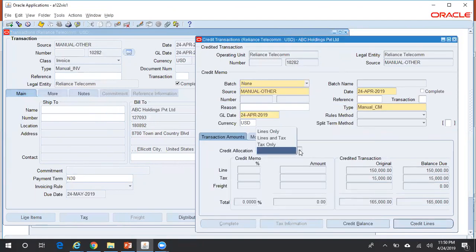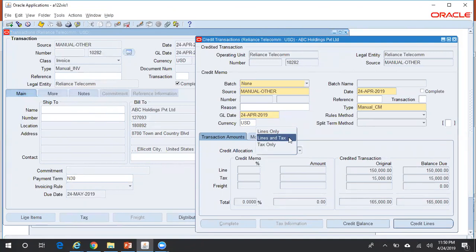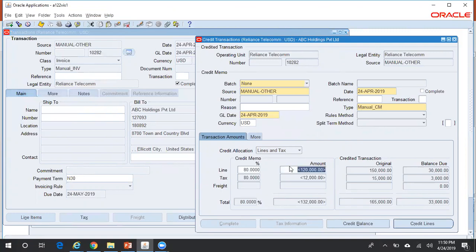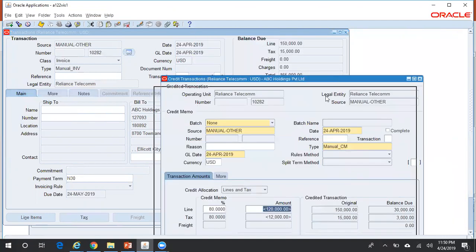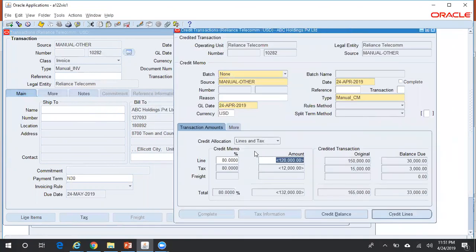As far as the credit memo is concerned, you can create it for a partial or full invoice amount. You also have an option whether you want to create a credit memo for just the lines, lines and tax, or only the tax portion. I'll select Lines and Tax and create a credit memo for 80 percent of the invoice. Once you've entered 80 percent, save this and click the Complete button.